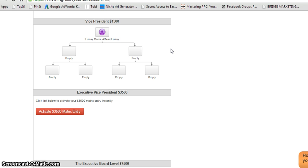That is not life-changing income. You're not going to get that BMW, that Maserati, that house, everything that you want with $50 and $100 commissions.